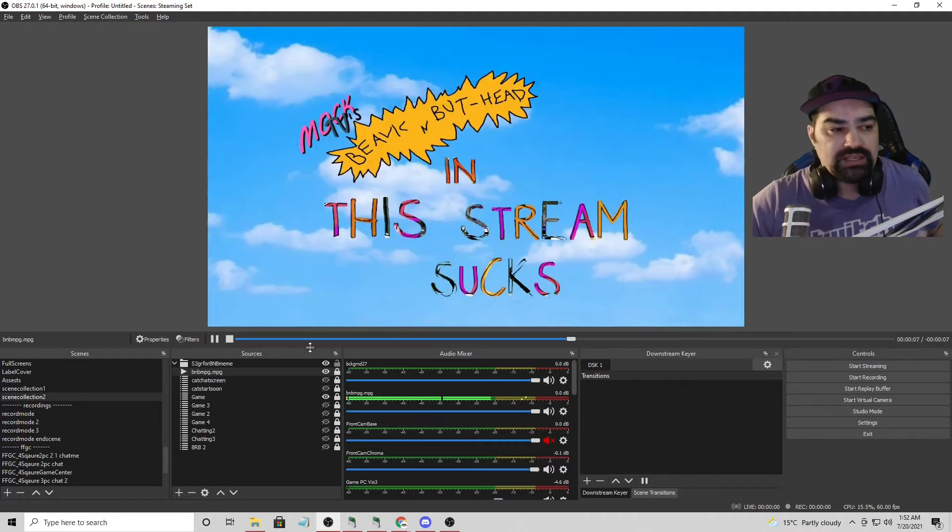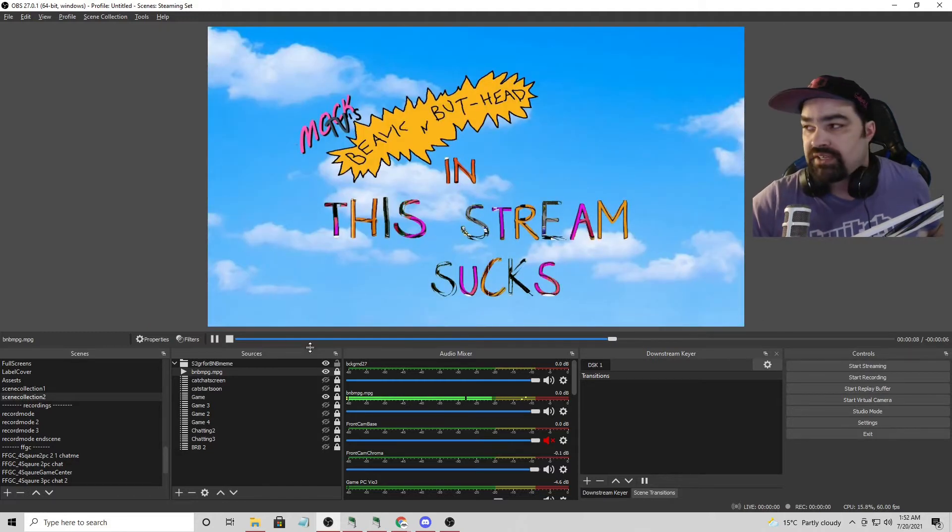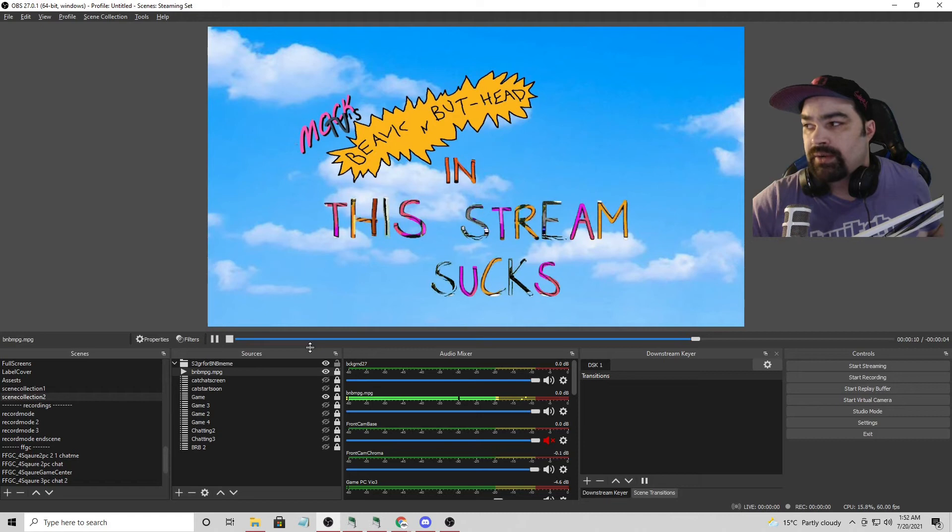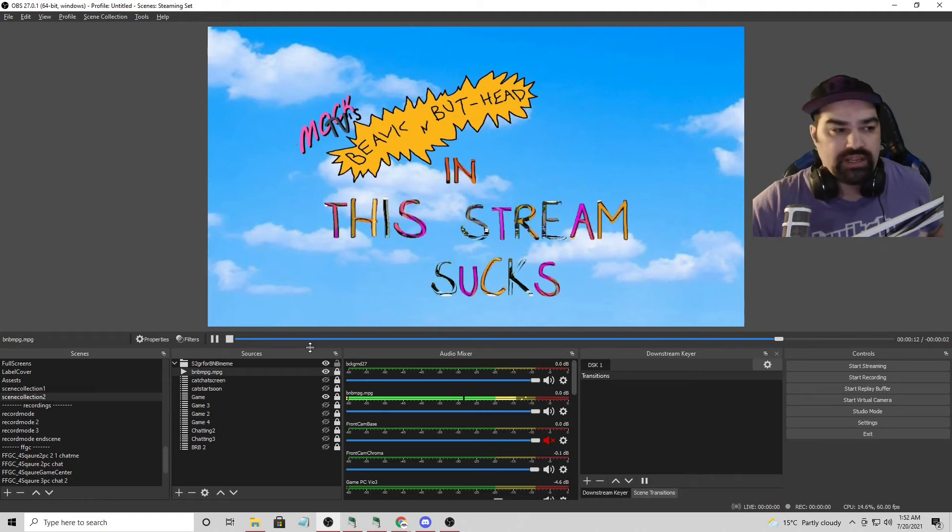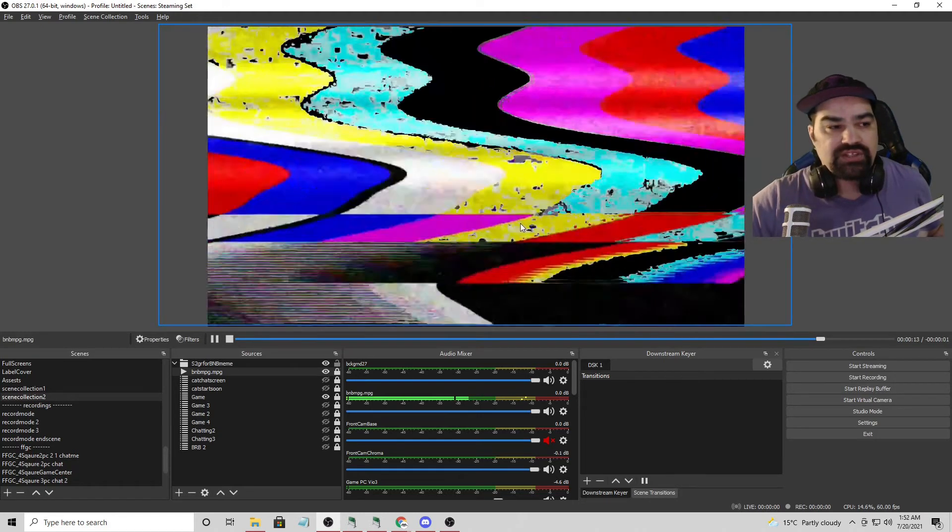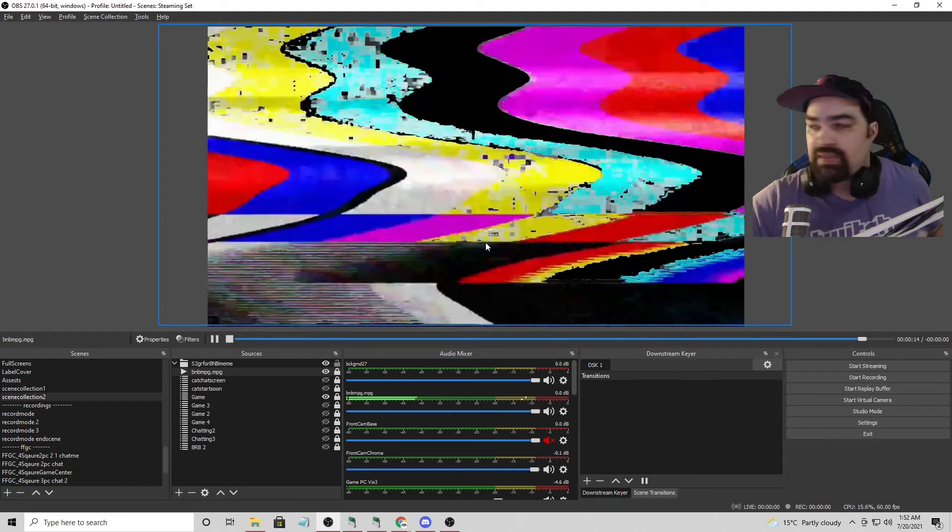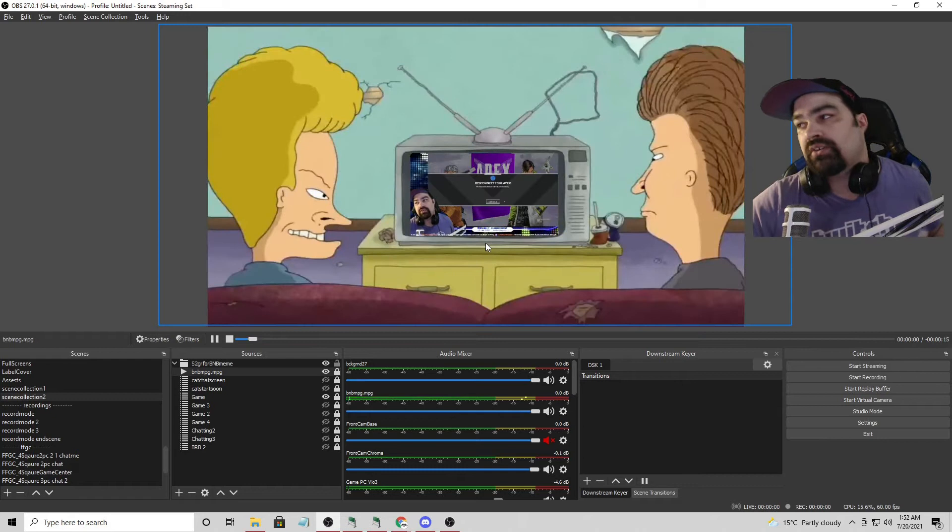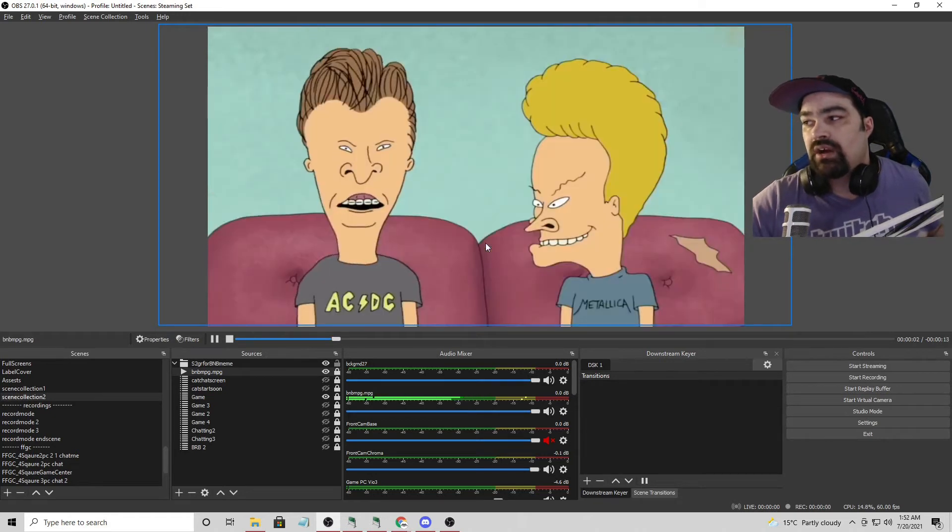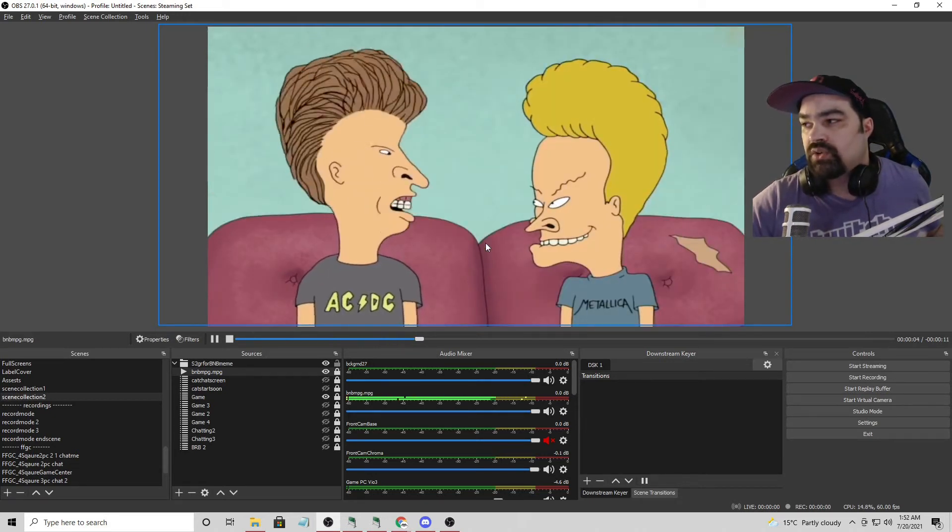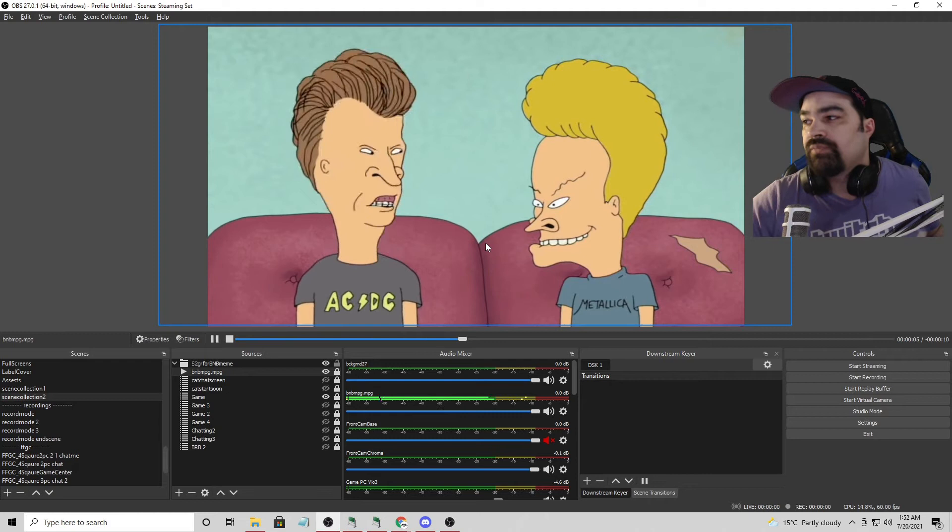And it might be different for you depending on what you've got going on, I guess. And you can see the chroma key kind of messes up. So we're going to toggle the chroma key off right about here because it's no longer needed.